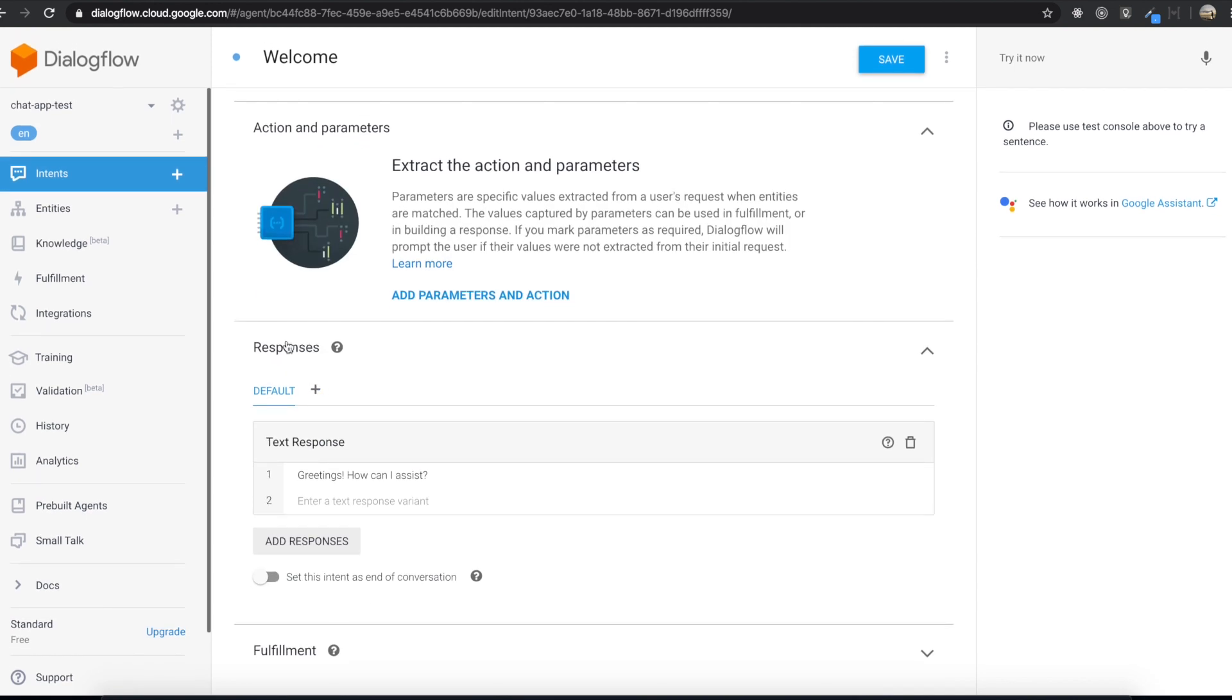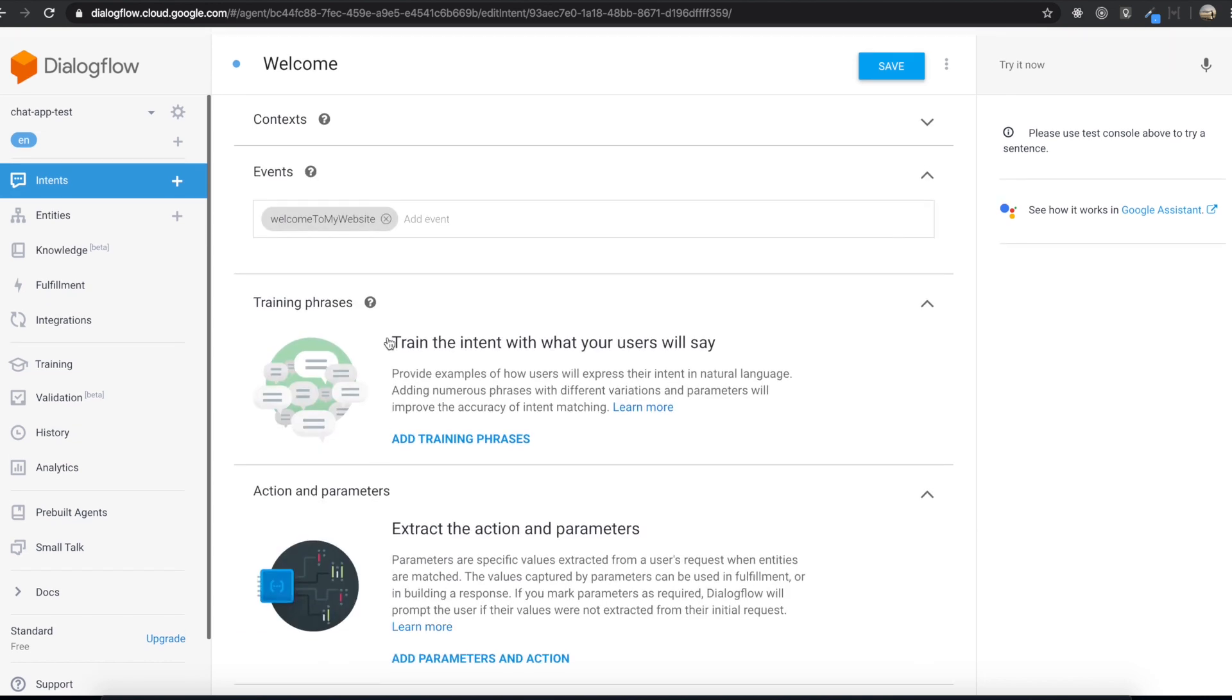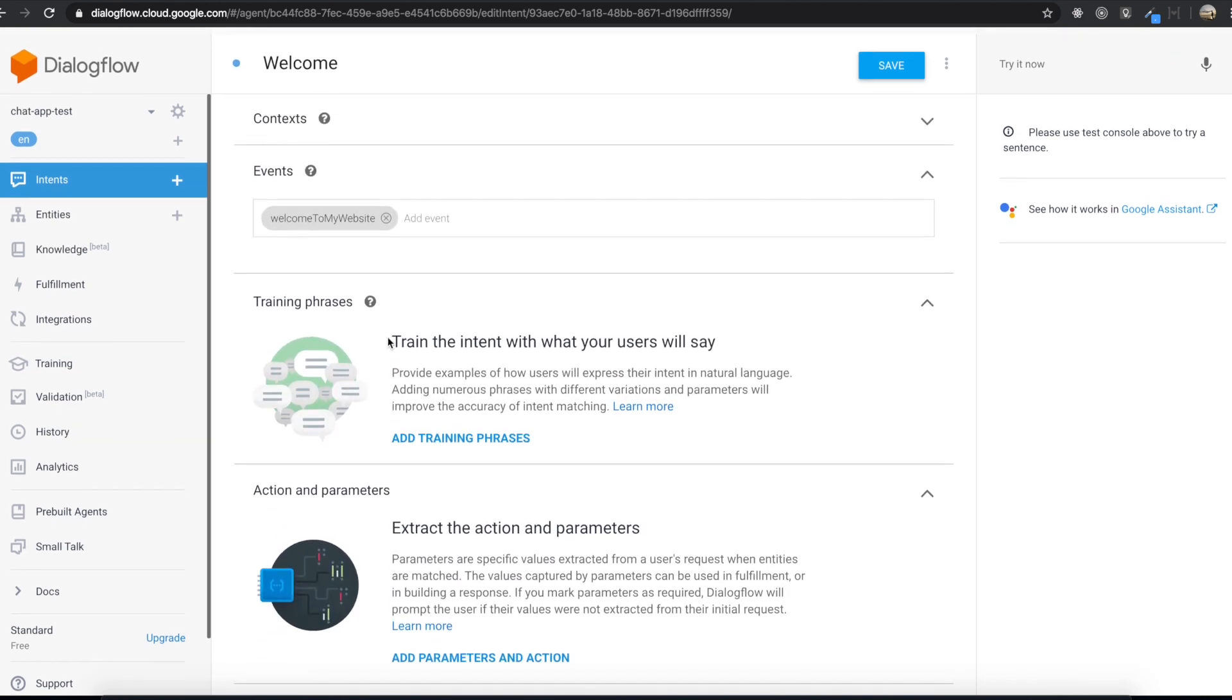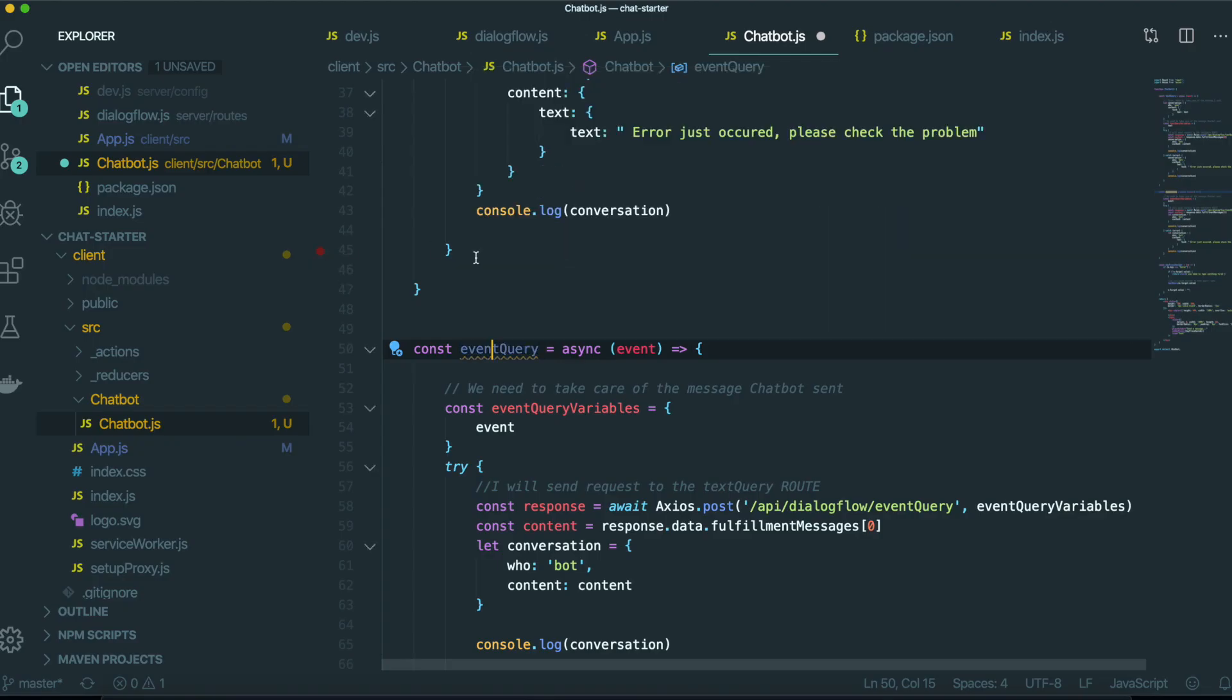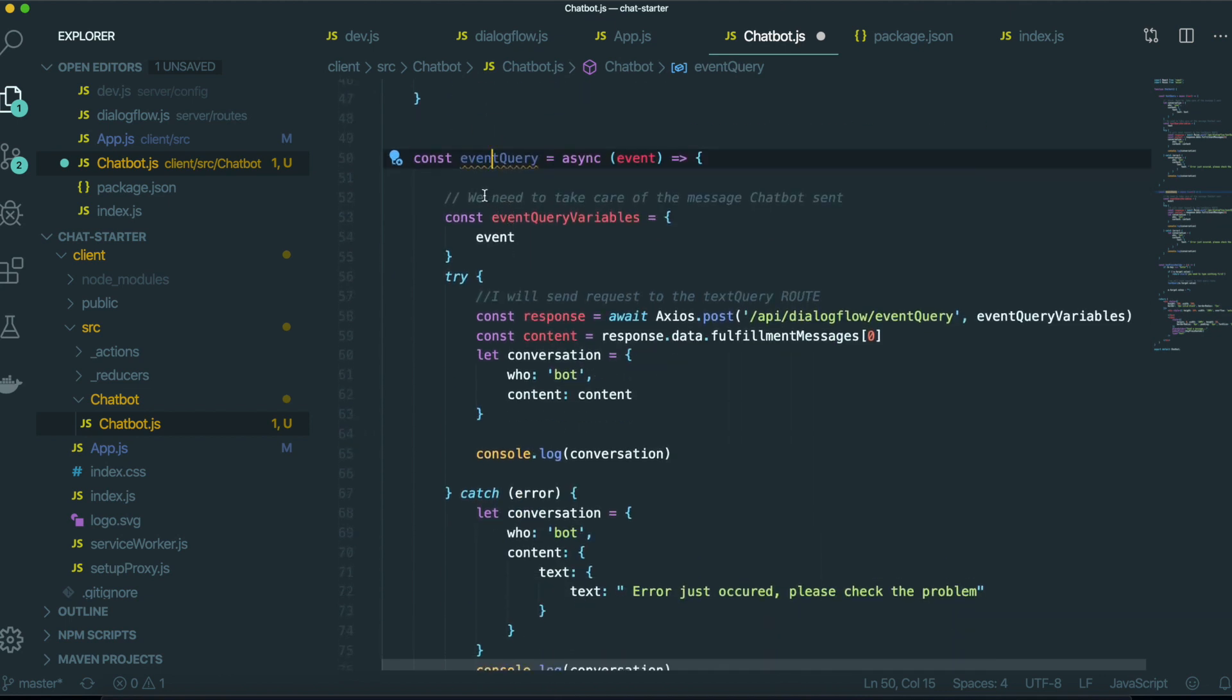So when we triggered this event, we will get the response back with this text. Greetings. How can I assist? So we want to trigger this event with this event query function.